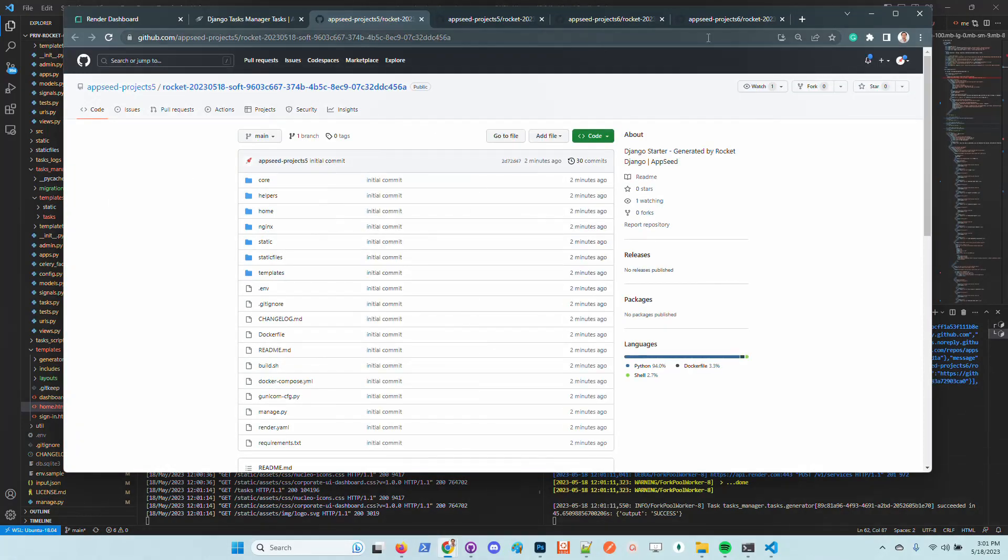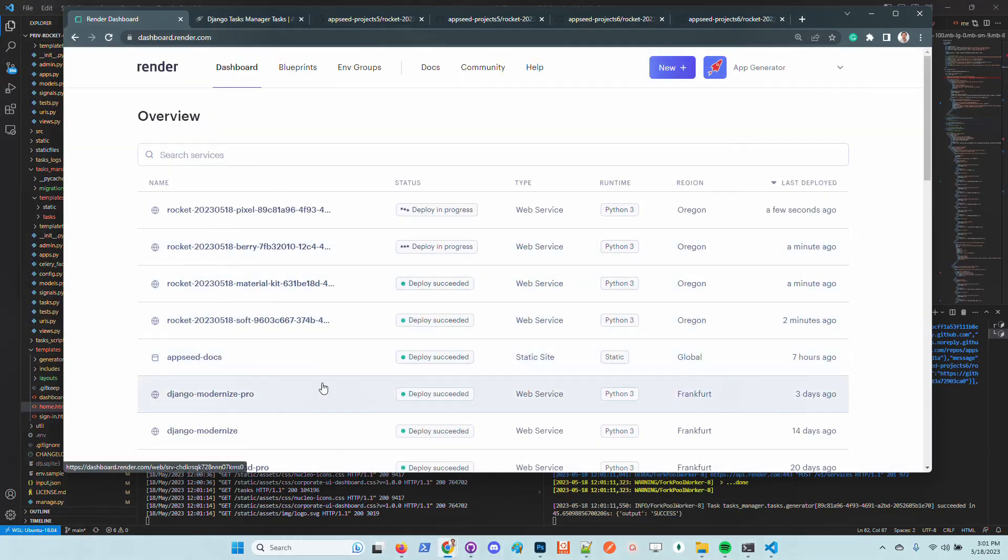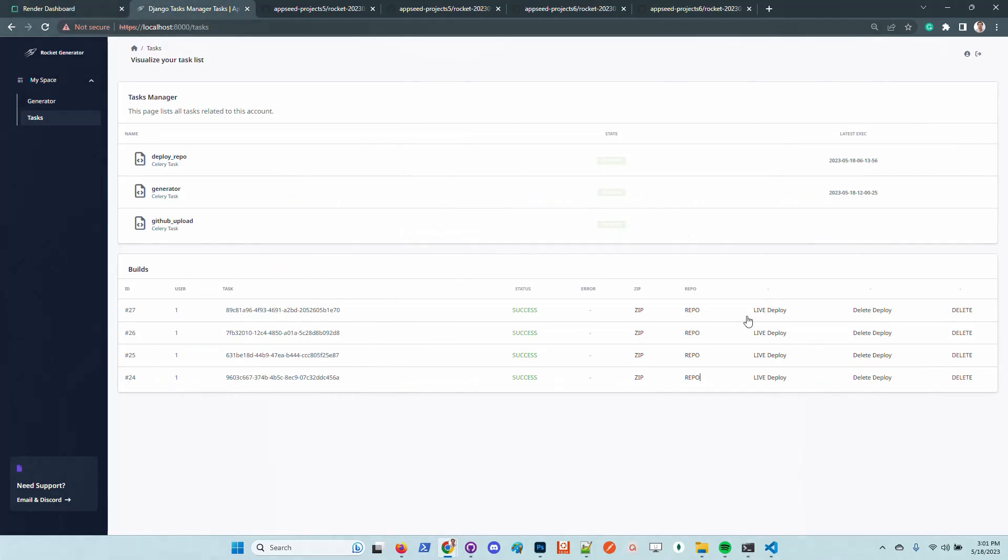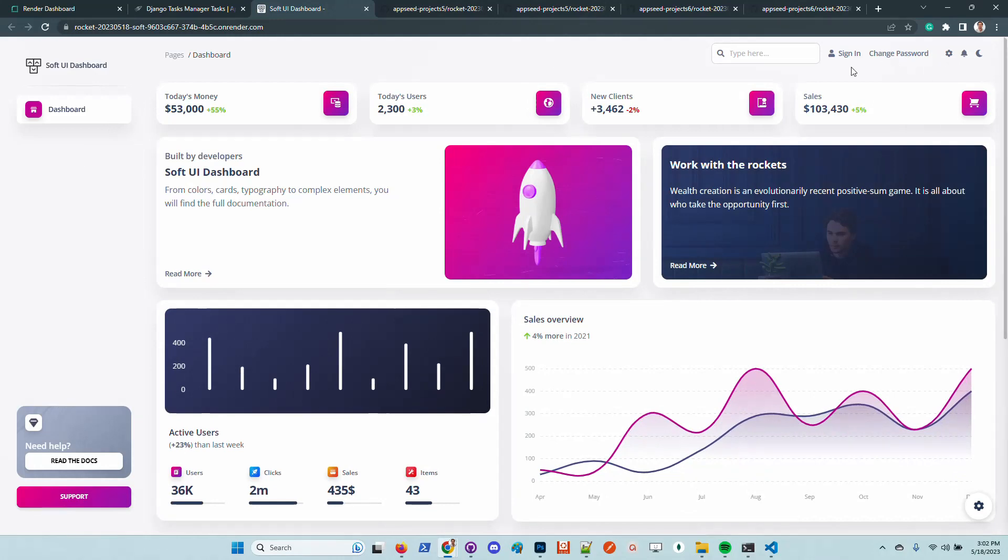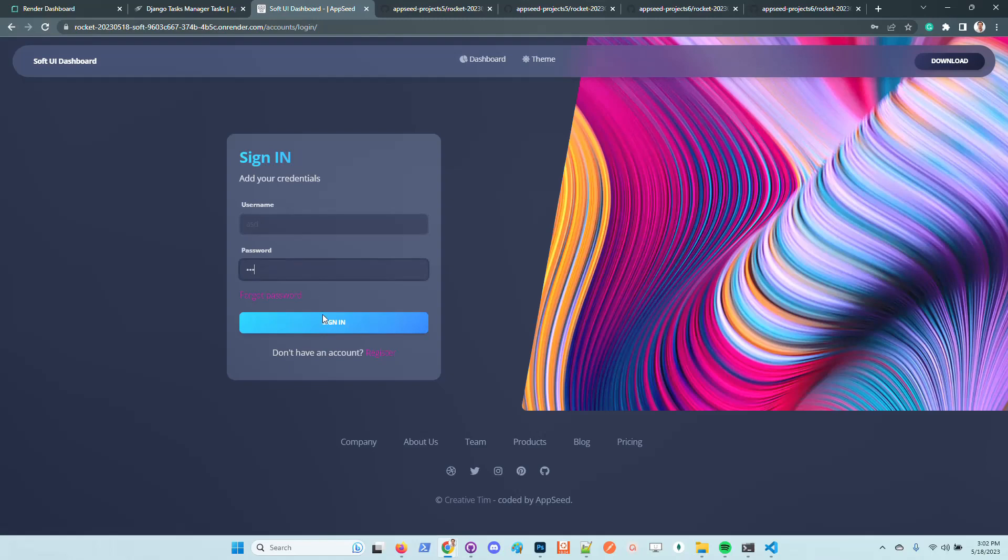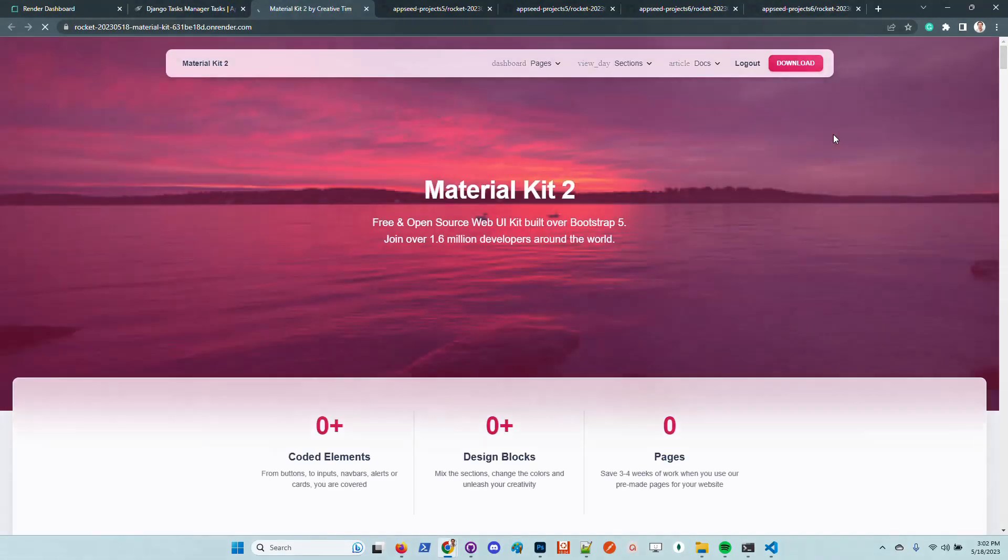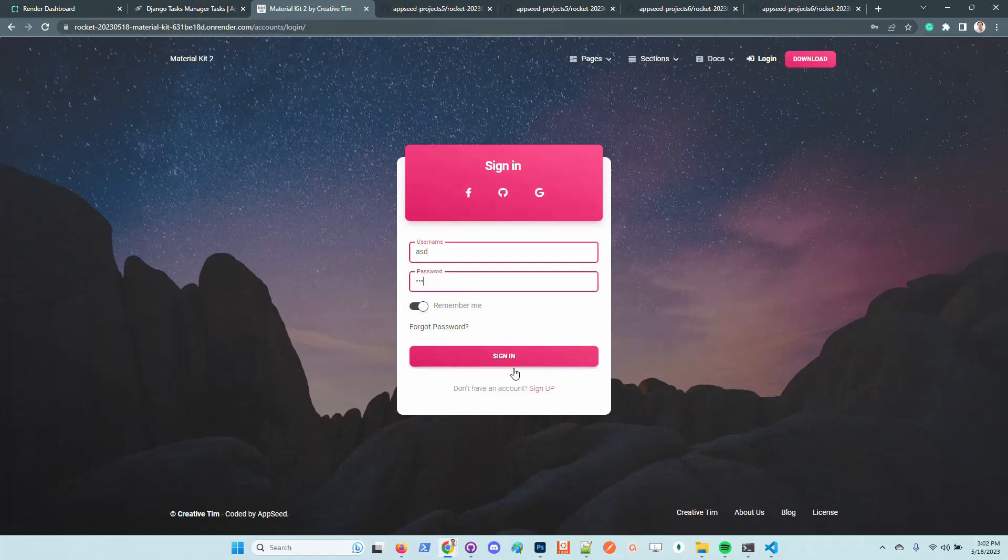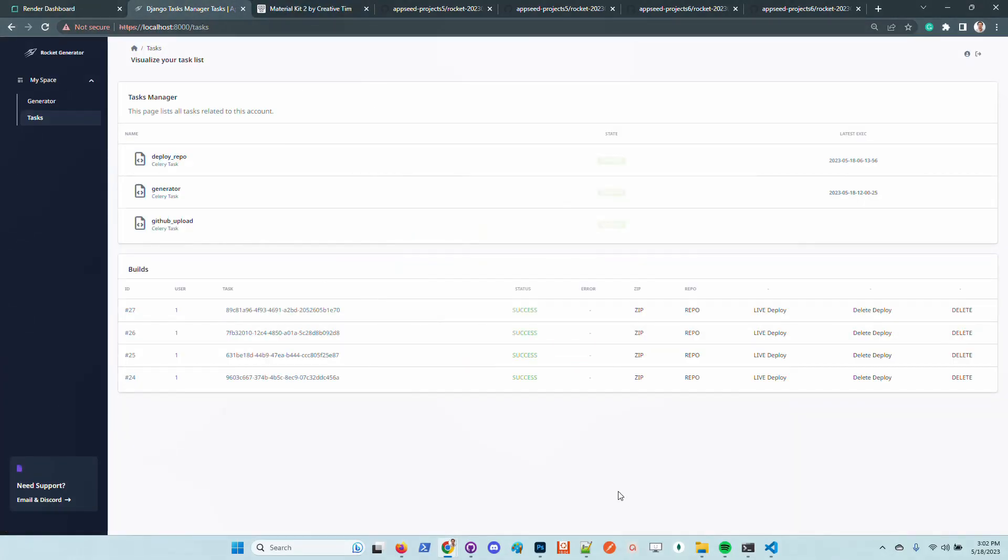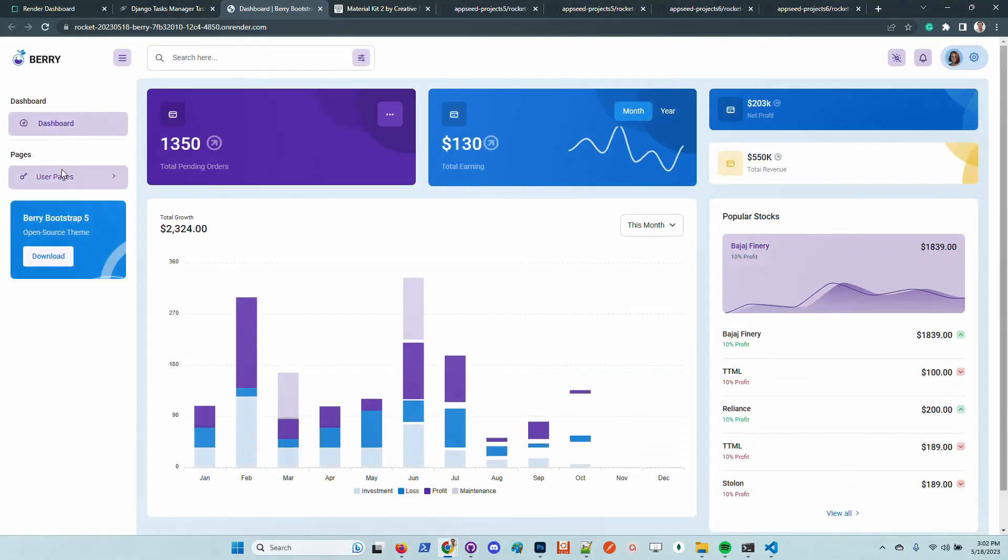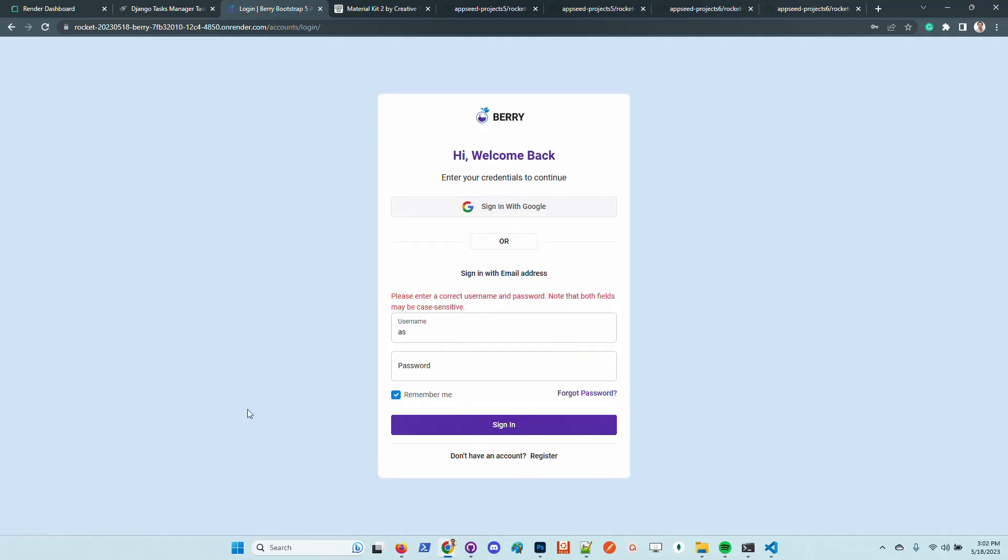That's really cool. We have four new products generated. Let's go back to the render dashboard and check out the deployment status. Let's access this deploy. We can see here that is super nice. We can authenticate and it works. The product works. Let's access the second one. This one is material kit. This one is also good. All four are successfully deployed.